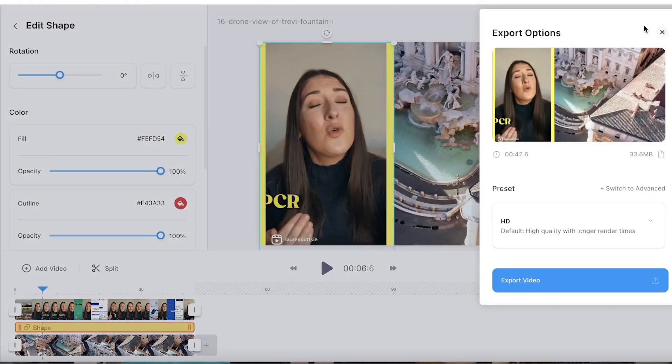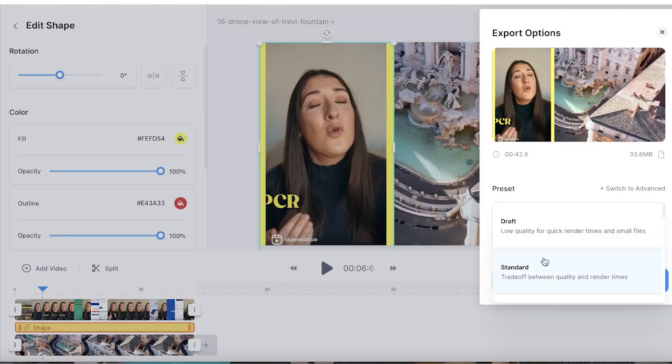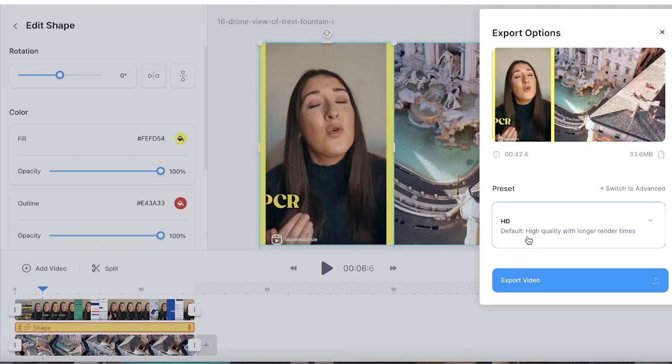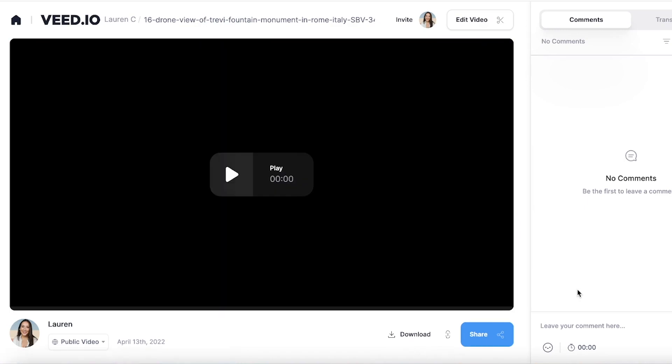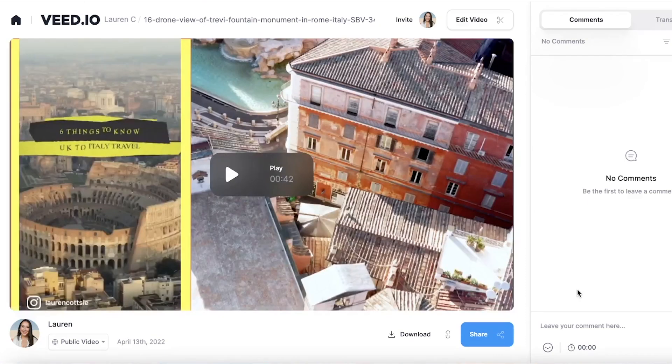Last thing to do: render and export. Hit export in the top right hand corner, choose render settings. I'm going to go HD and click export once more, and just give your video a minute to render. Now that it's rendered, we've got to watch it through just once, just to make sure we're happy before we download.